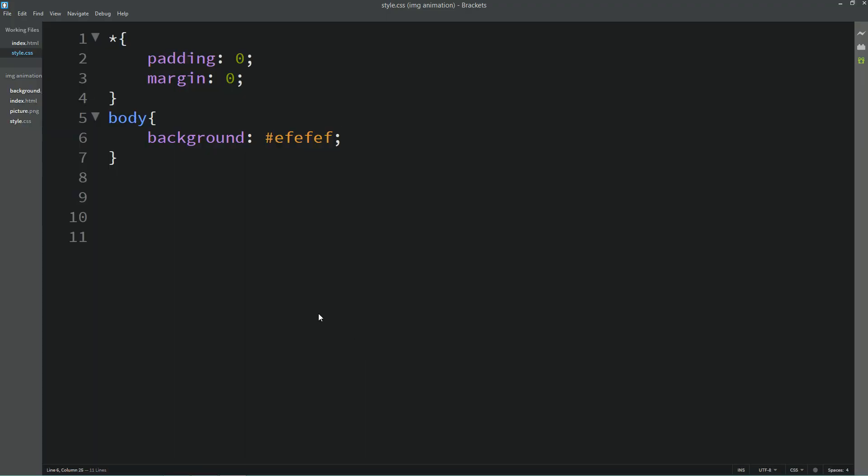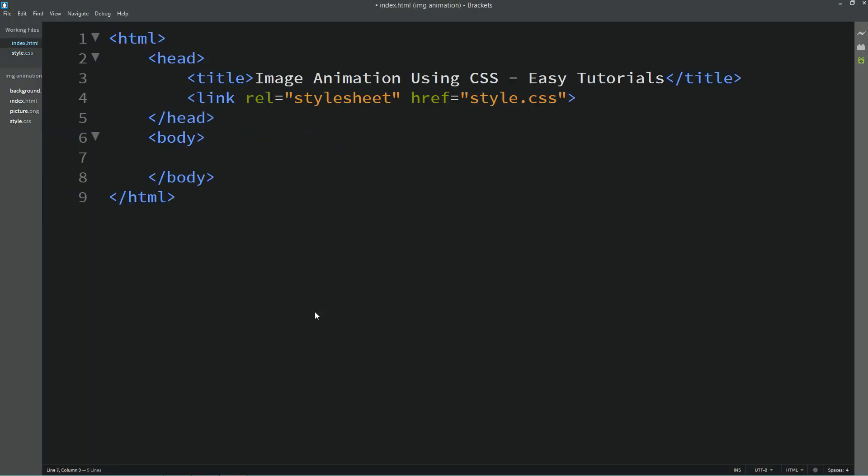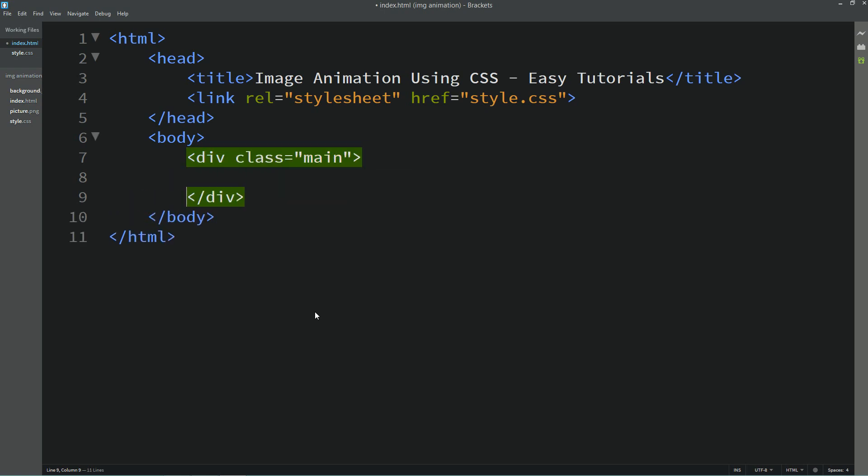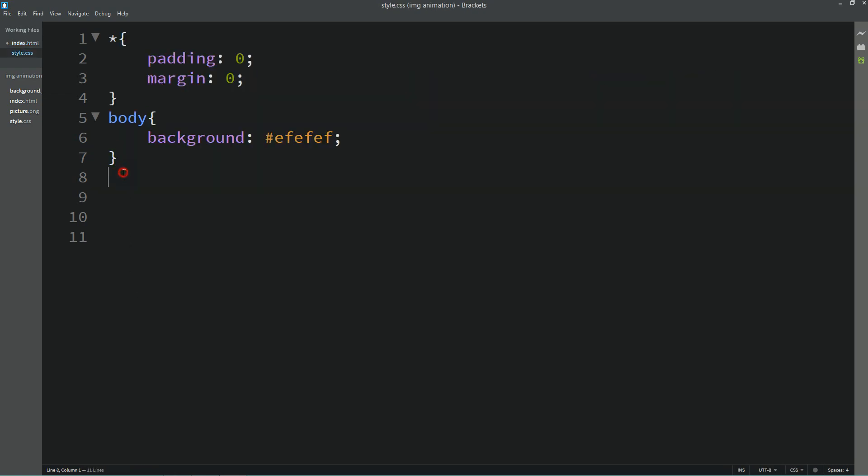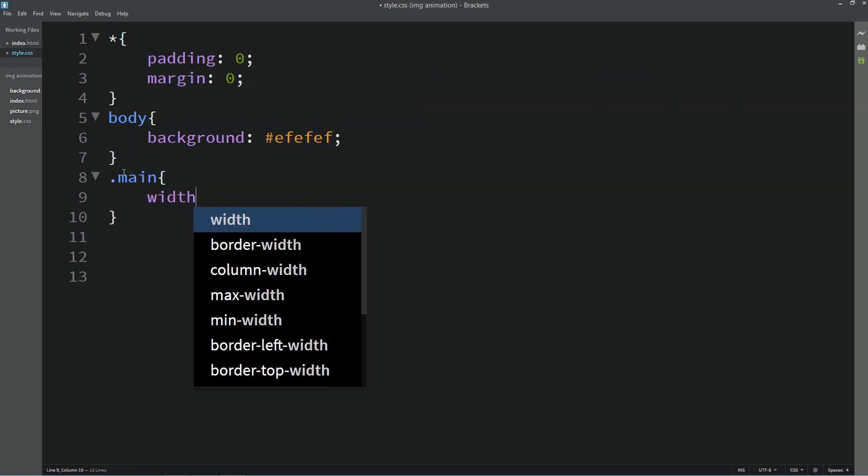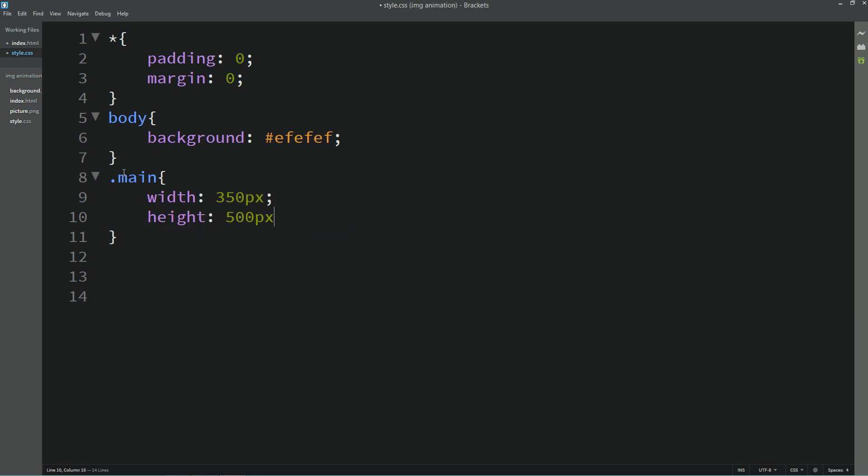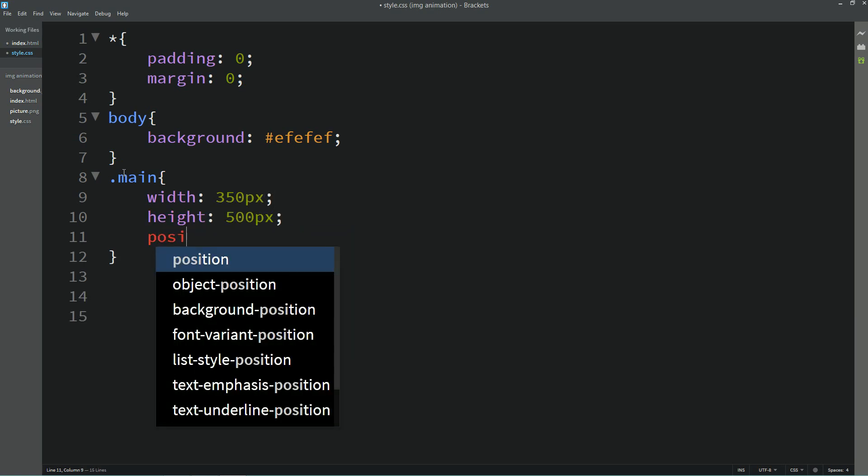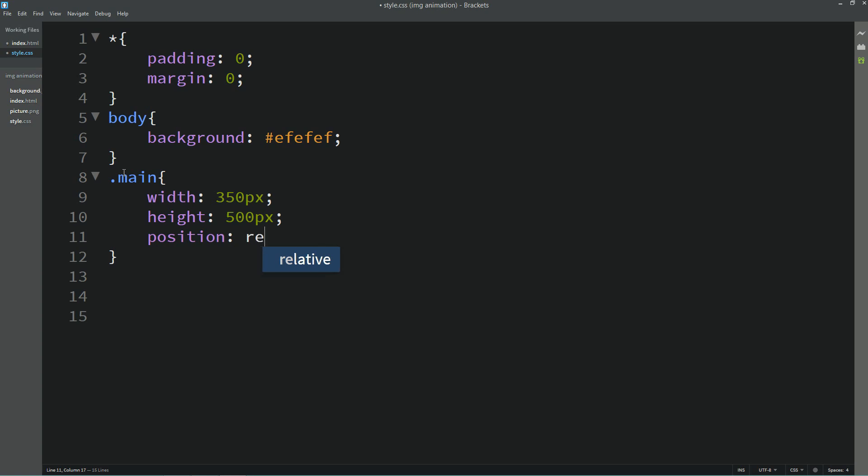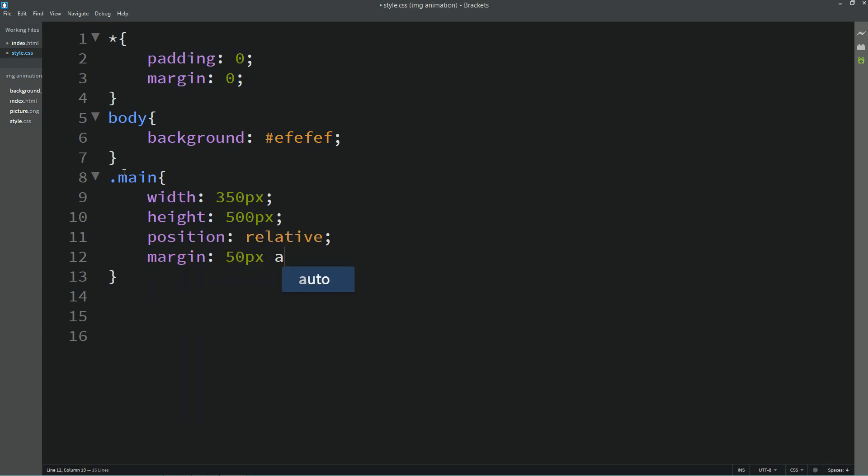Let's come back to the HTML file, and in this body tag we will create one div and one class name. Let's use this class name in the CSS file, and for this one we will define the width and height. Position will be relative and we will add some margin from top and bottom, left right auto.